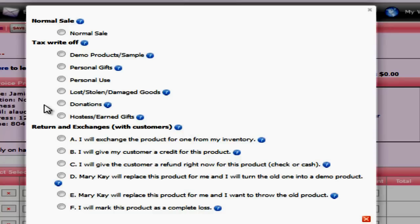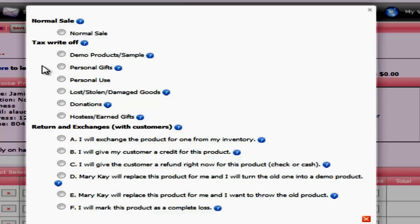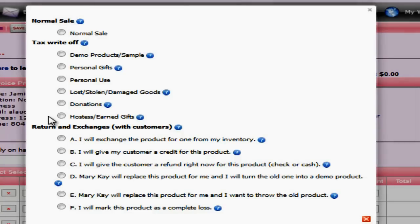Donations are going to be used for anytime you donate one or more products to a charity. Now it's very important that this is to charities only. If it's not an official charity, it's going to be a personal gift. How we calculate the numbers are going to be the same, but in many states how you write that off at the end of the year are very different. Your hostess gifts and earned gifts can be used for any gifts you give to a hostess or any prizes that you hand out to your team.